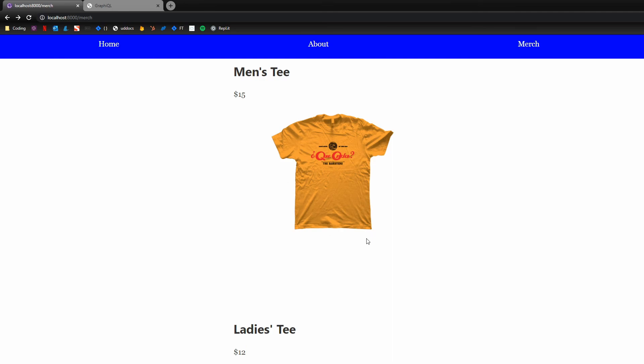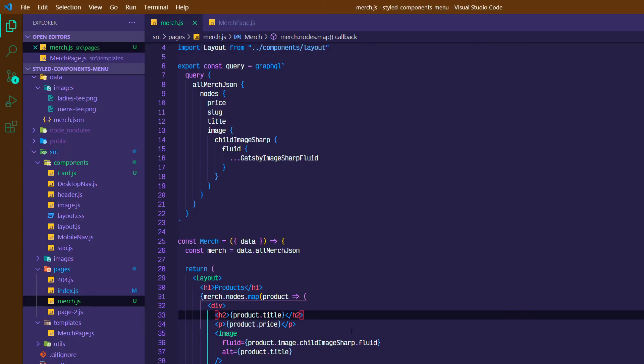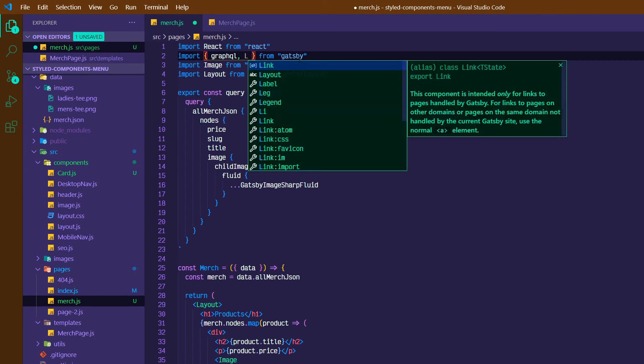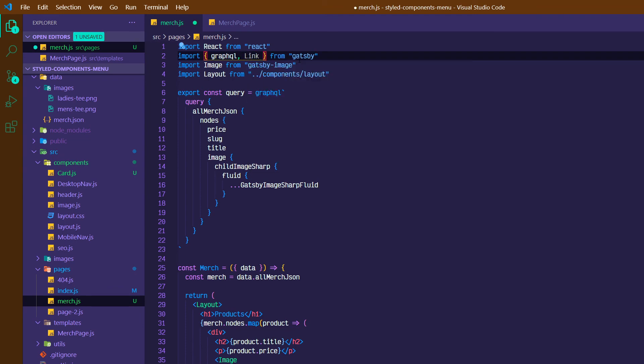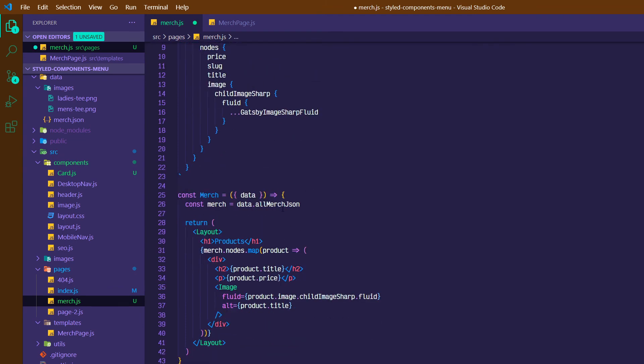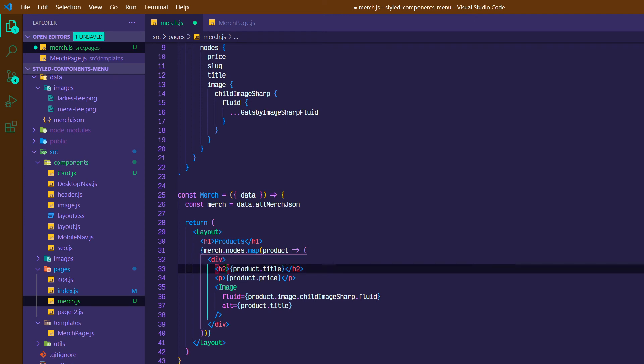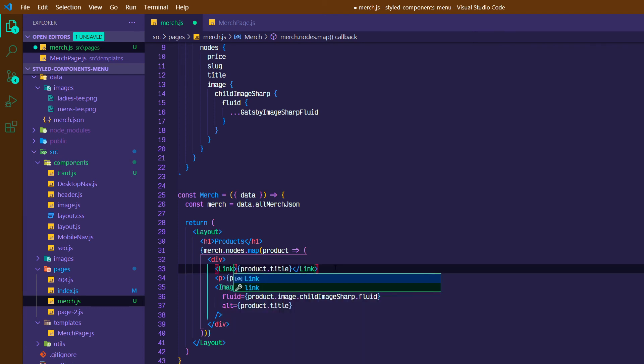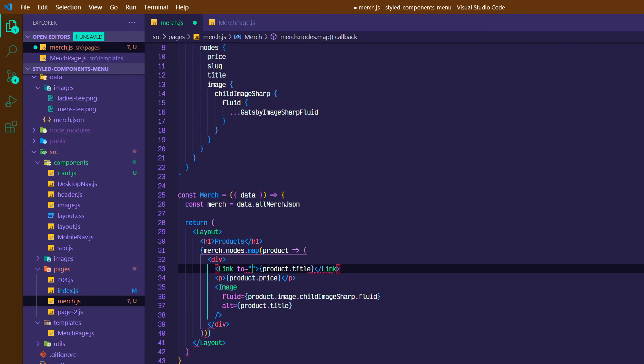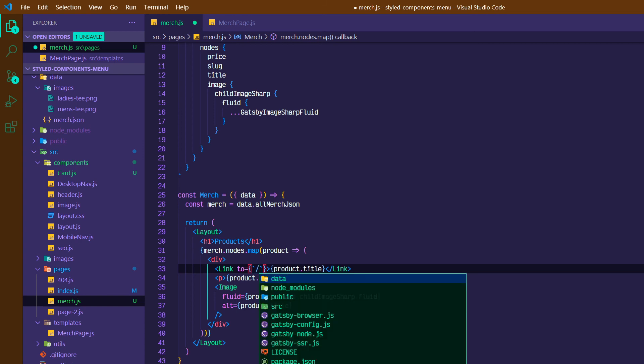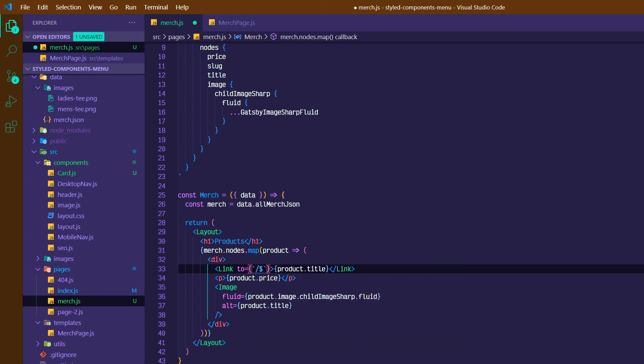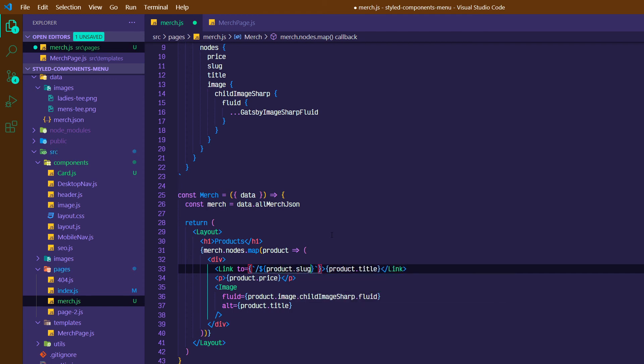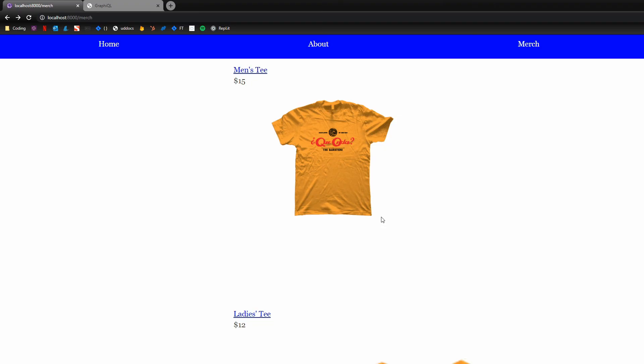And then what we can do is add a link. So import Link from Gatsby. And we can actually, let's replace this title with a link. And we'll do link to equals. Let's do curly braces, set of back ticks. And we'll do slash, and then dollar sign, curly braces, product.slug.